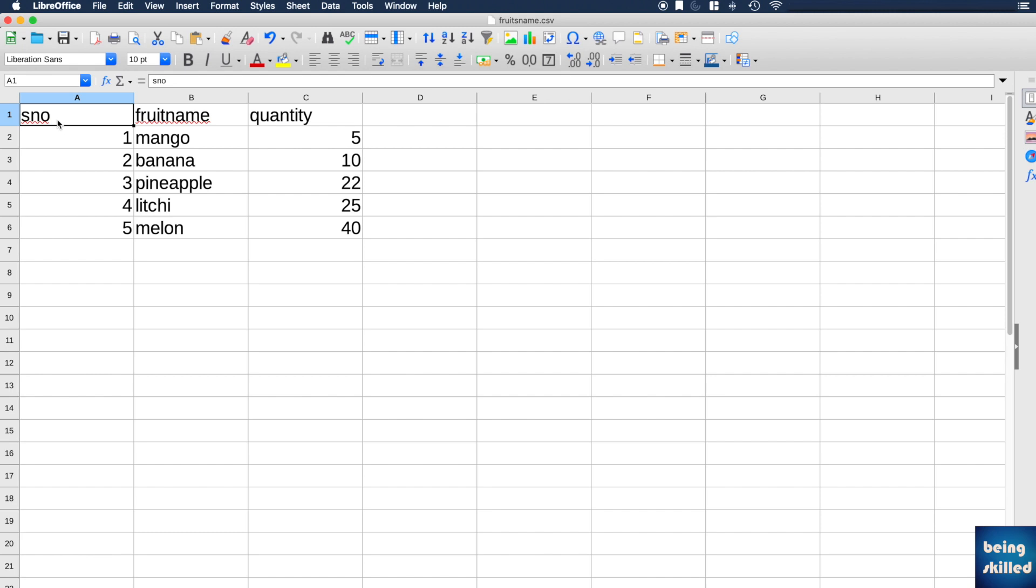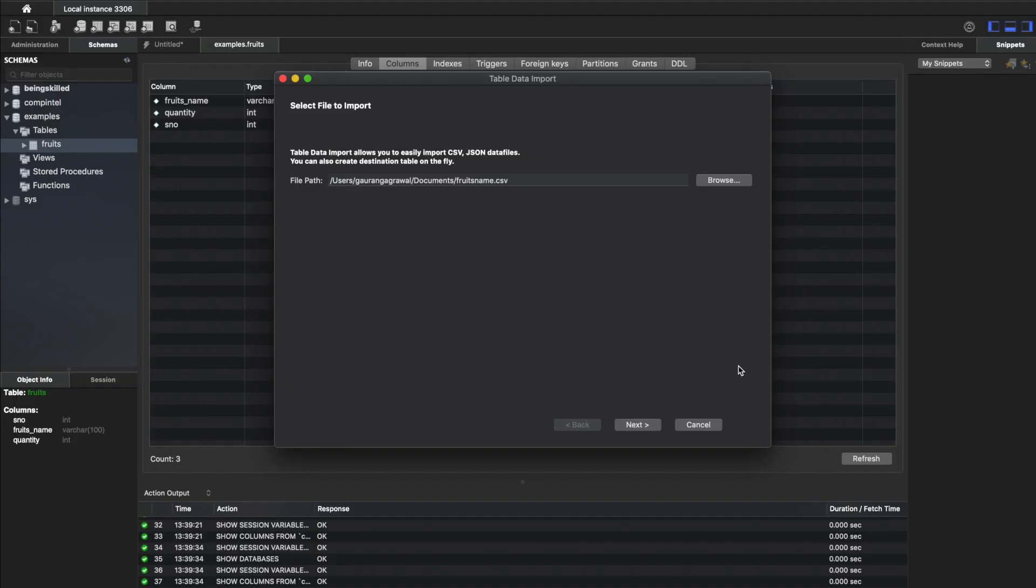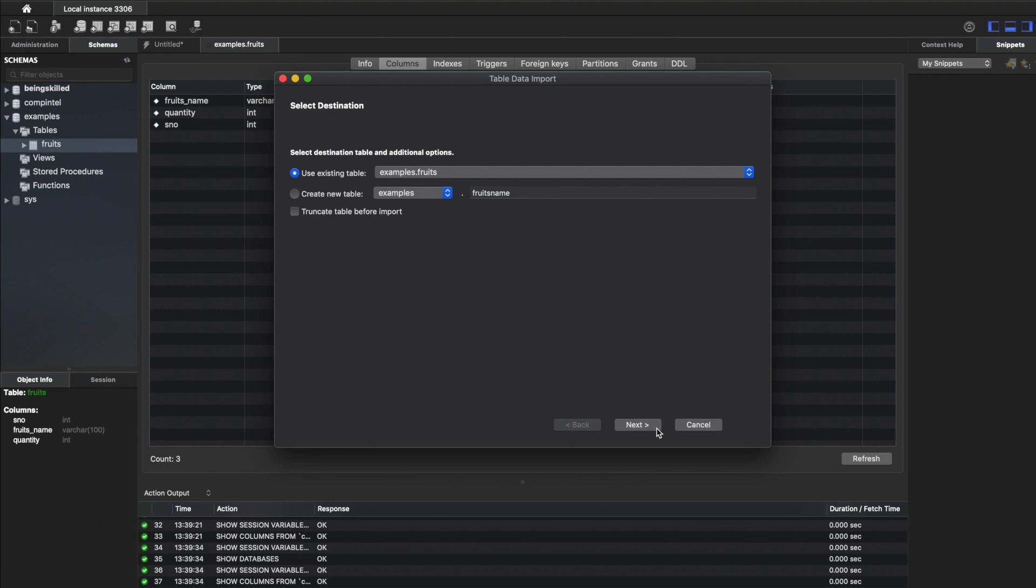Now we have browsed and selected the CSV file. You can select the file from your system and then click on Next. Do you want to create a new table or use the existing table? In this case we want to use the existing table. If you choose to create a new table, you just have to provide the name of the table and the database to which it should create a new table and import the data.